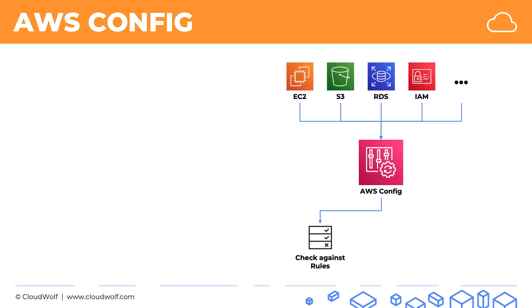And the other thing it can also do is track changes over time so you can see how your configuration has changed.